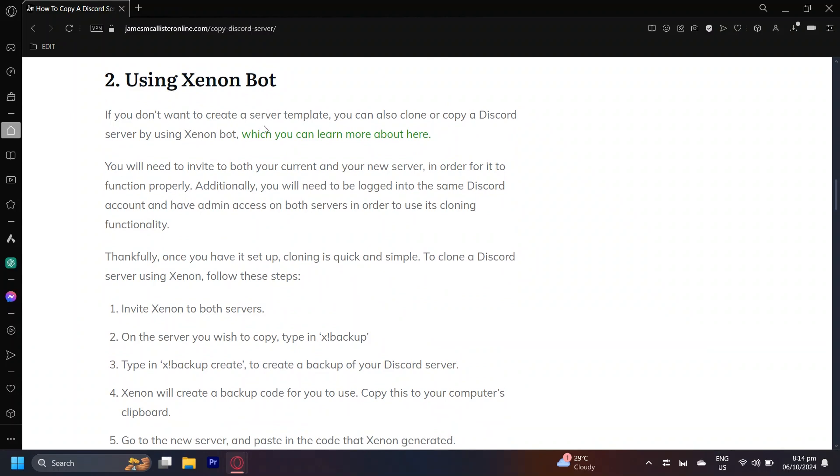If you don't want to create a server template, you can also clone or copy a Discord server by using XenonBot. Simply search up this bot on your browser and then invite it to that server. You're going to need to invite this bot to that server and yours in order for it to function properly.